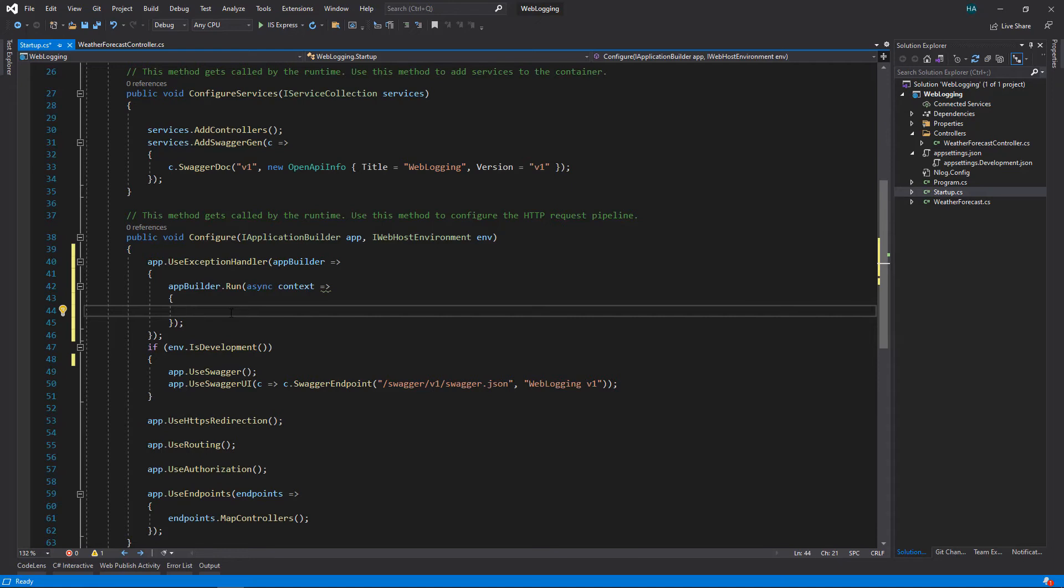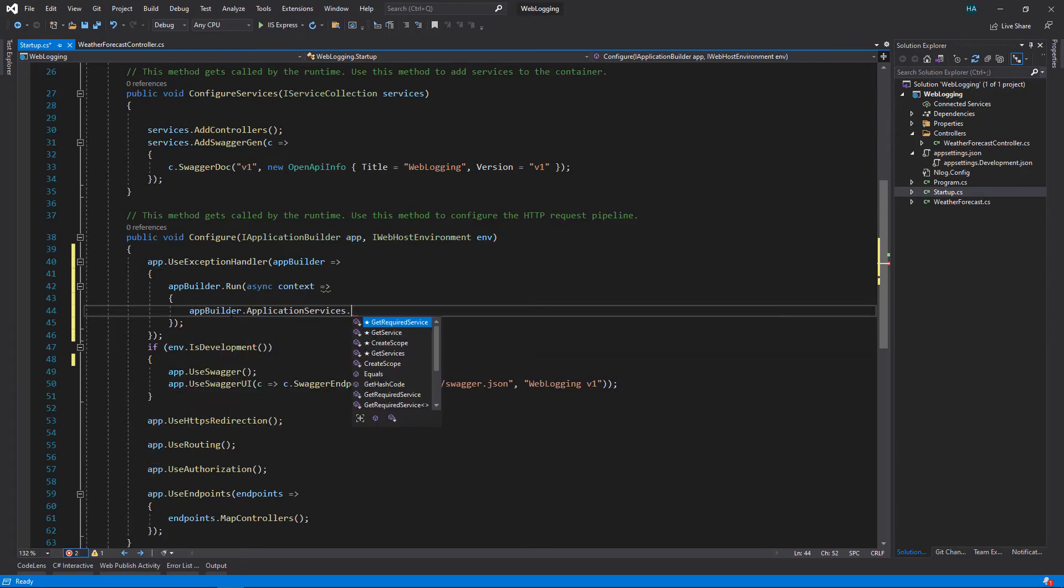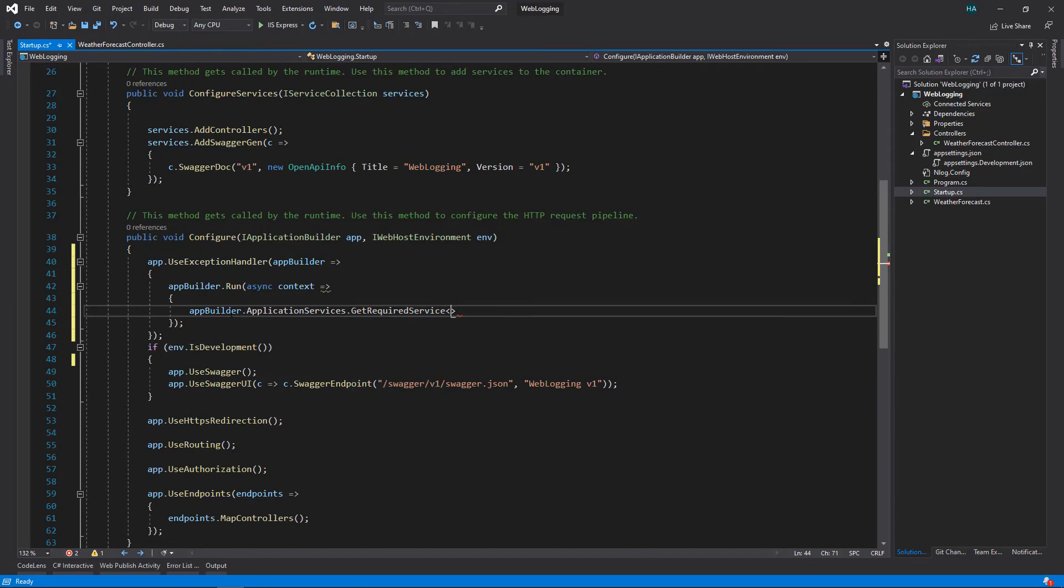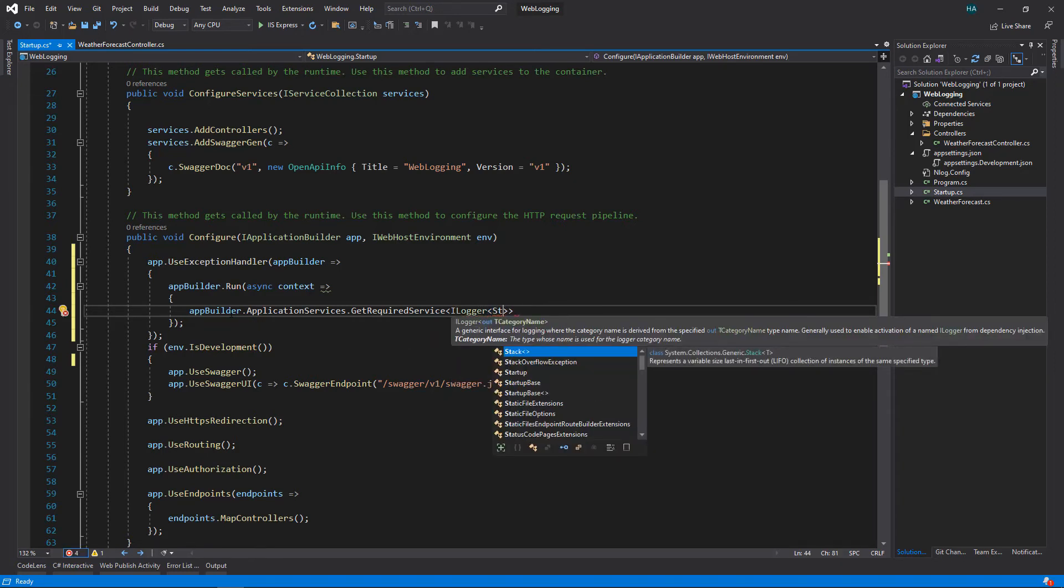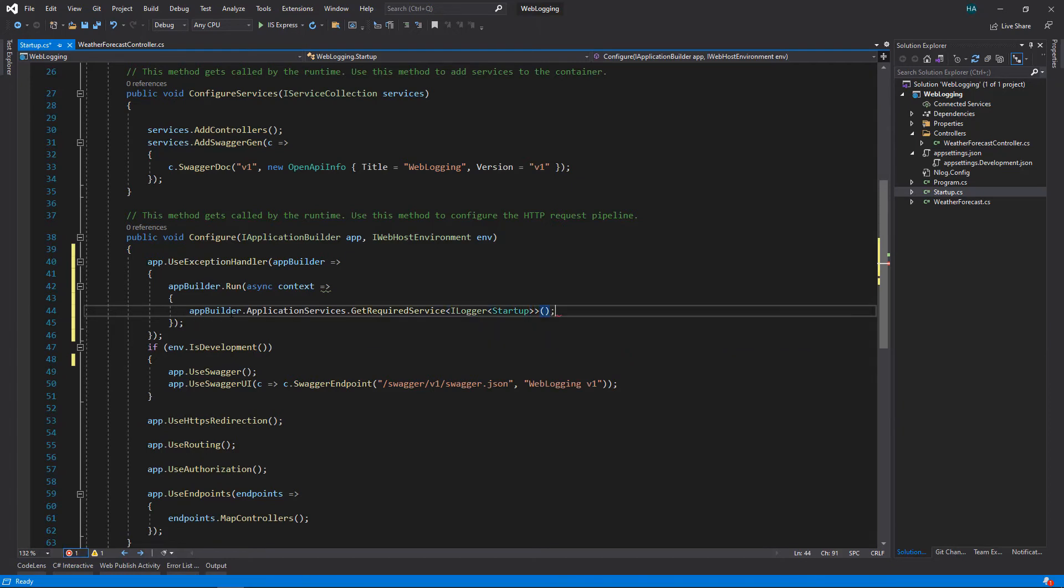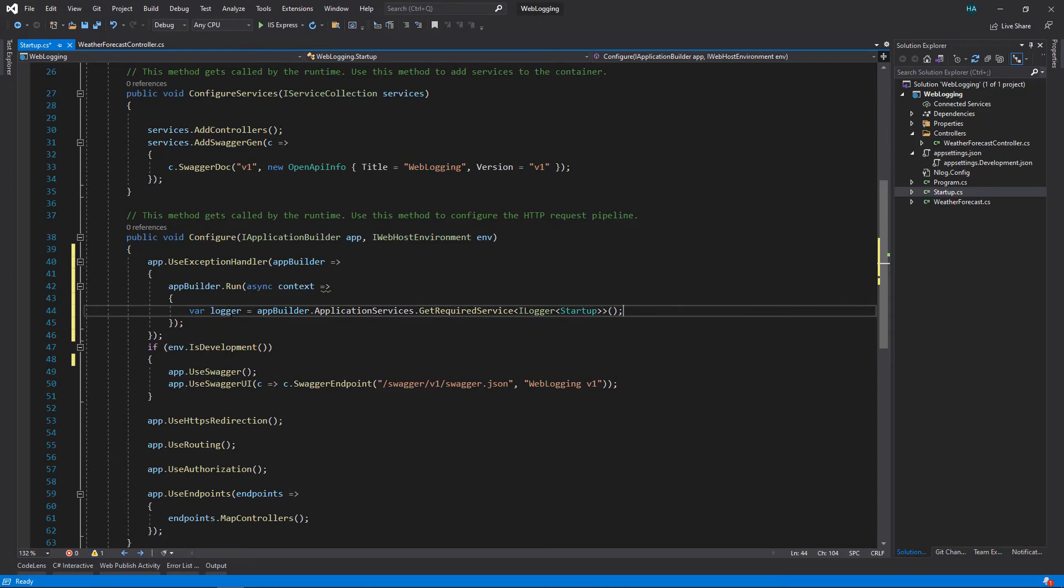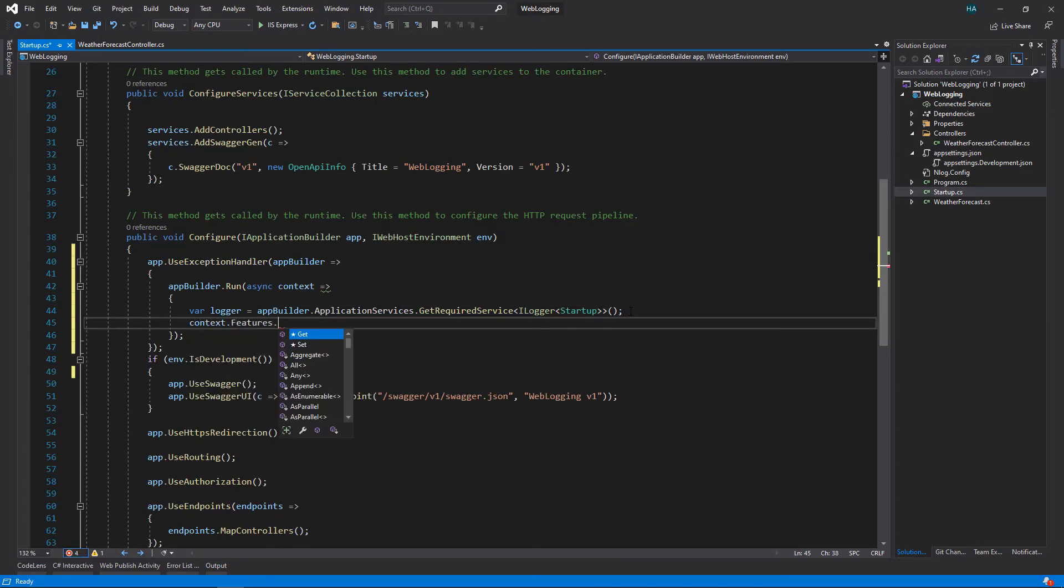And let's put semicolon here. So this will get called whenever an exception is thrown by other middleware, so we don't have to add all that try catch blocks inside all of our actions. Now here first we want to get a logger, so let's use app builder dot application services dot get required service and we want a logger of type startup, and let's store it in a variable.